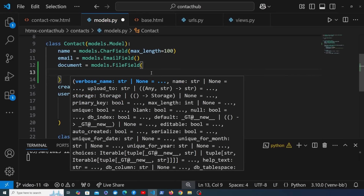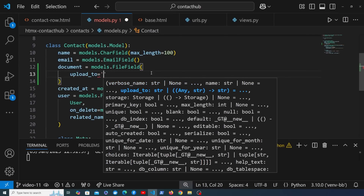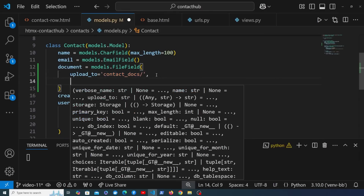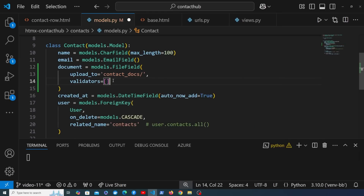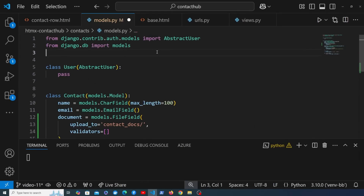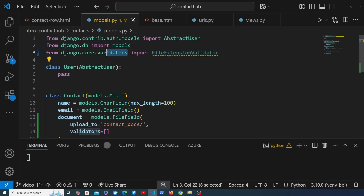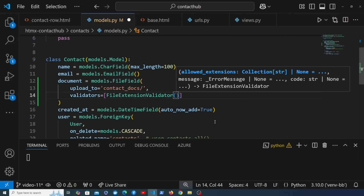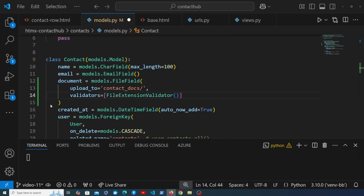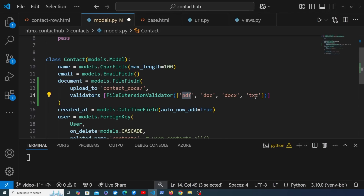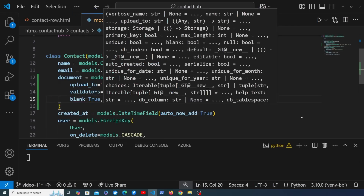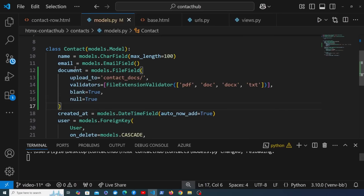We're going to add some arguments to the FileField. The first is upload_to, which gives a location under the media root where the document will be uploaded — let's call it 'contact_docs', and we'll see how this maps to an S3 bucket later. We're also going to add validators — importing FileExtensionValidator from Django's validators module — to validate the file extension. We'll allow PDFs, docs, and .txt files. Finally, because existing contacts have no document, we add blank=True and null=True to the field.